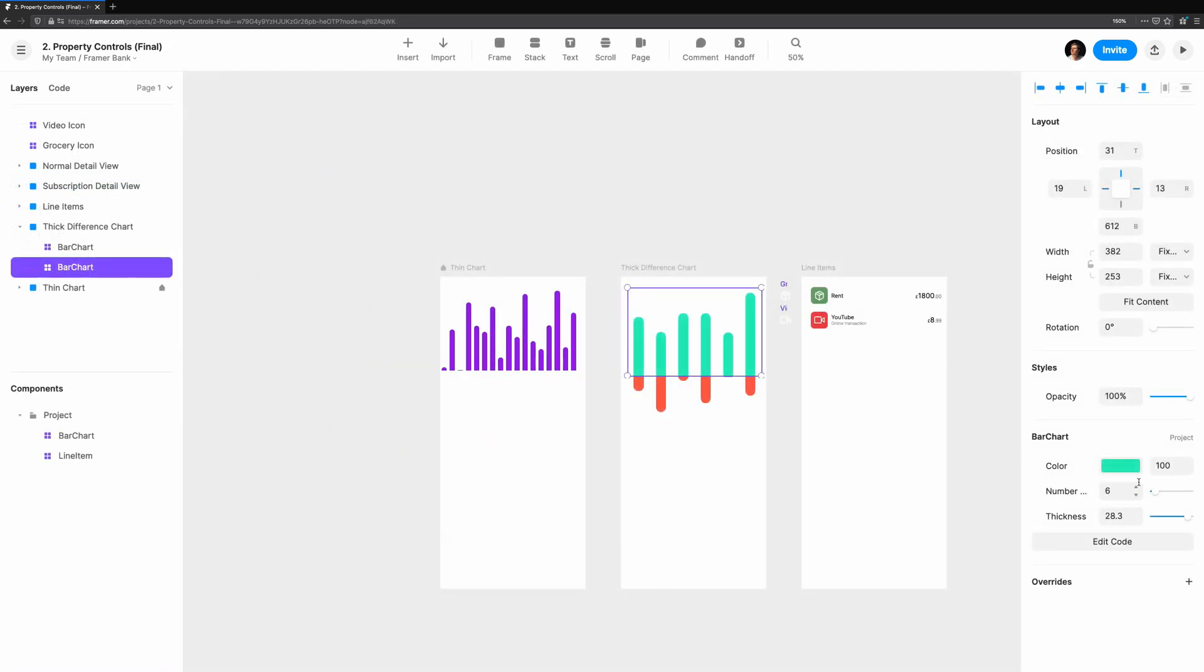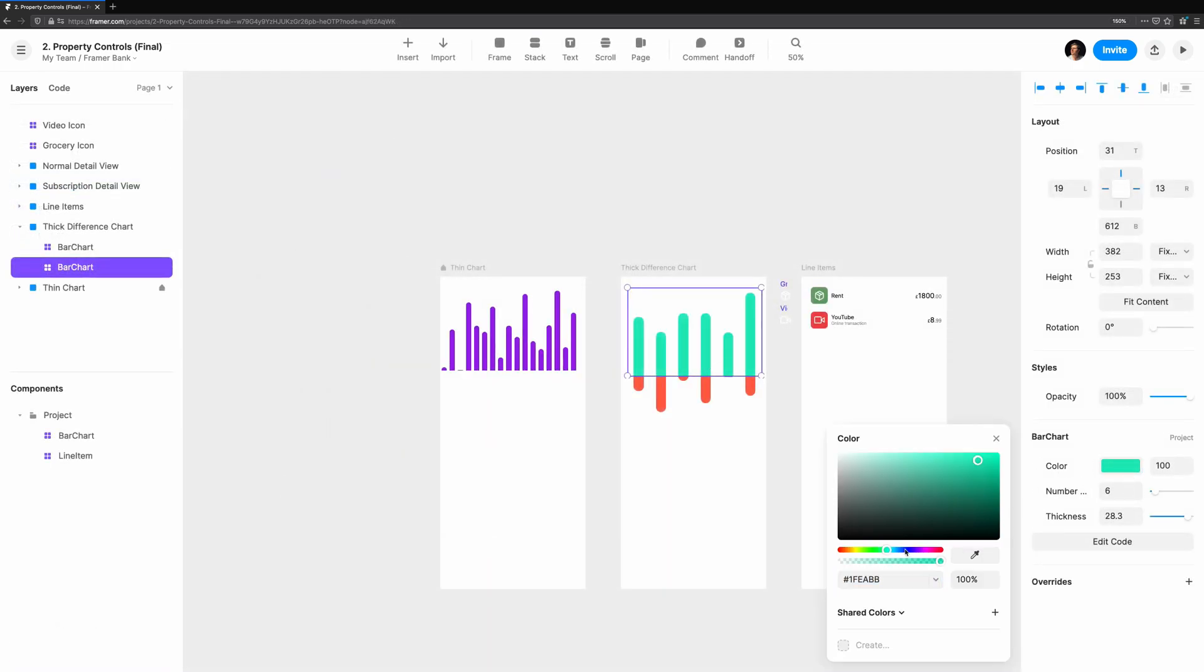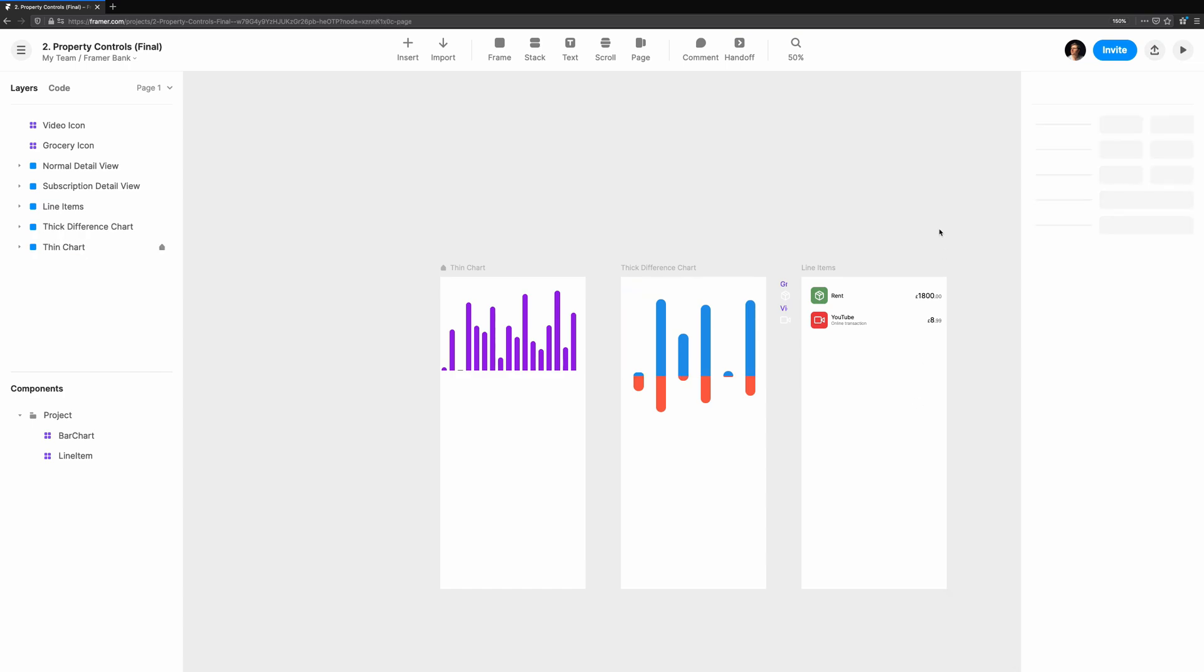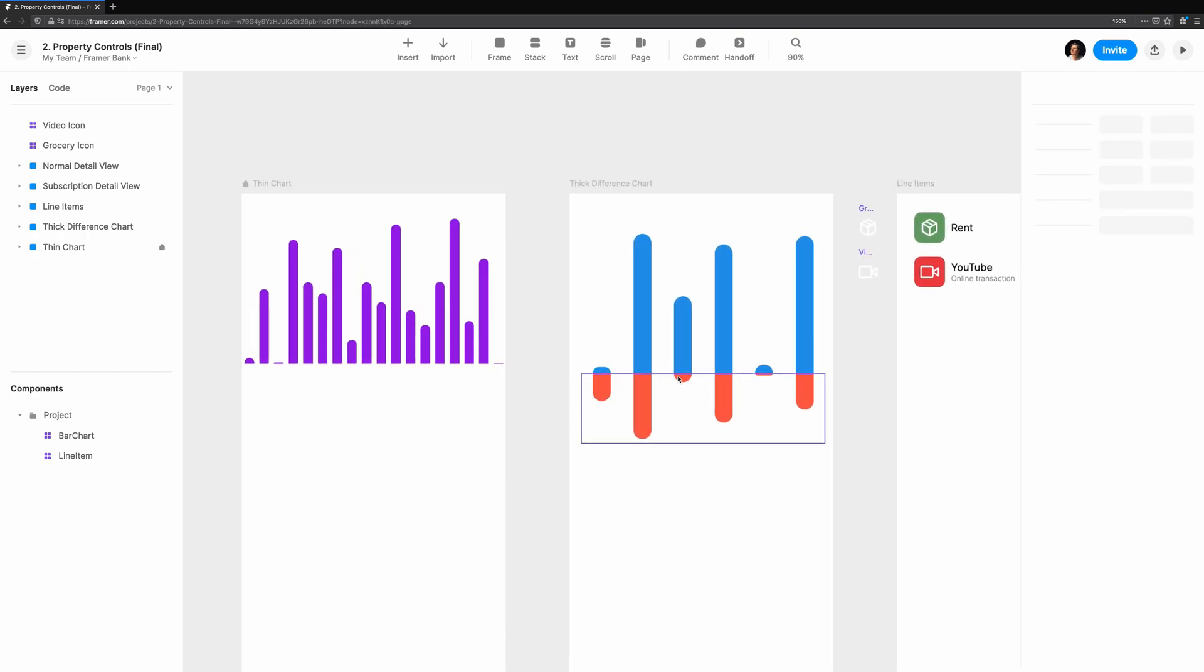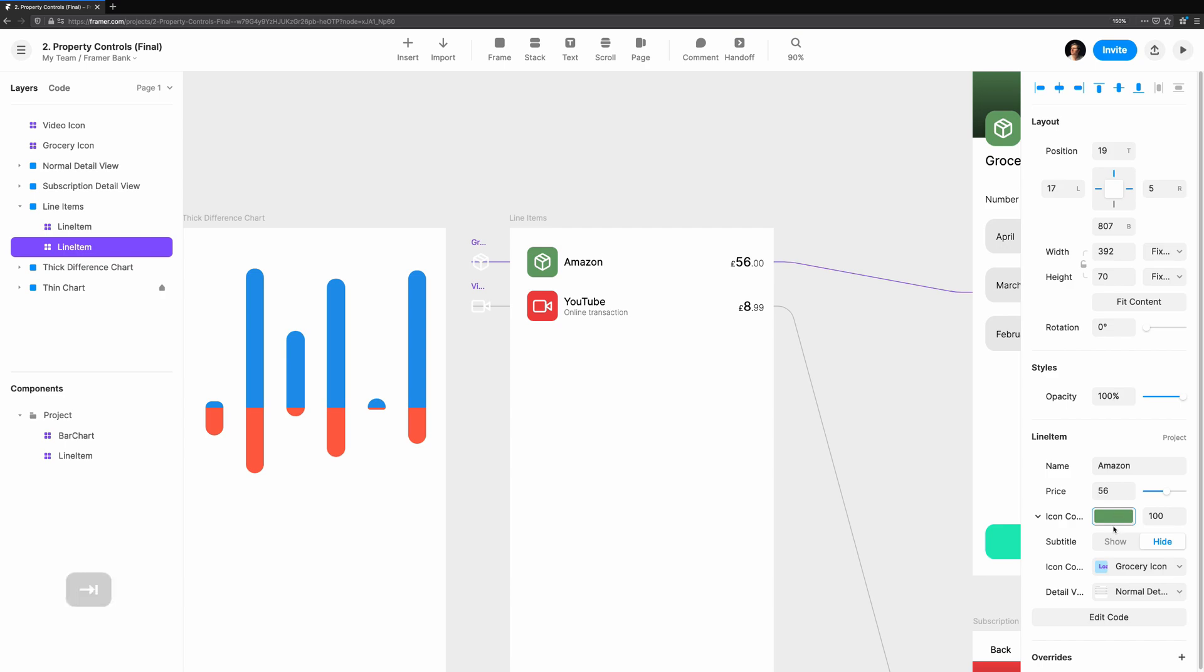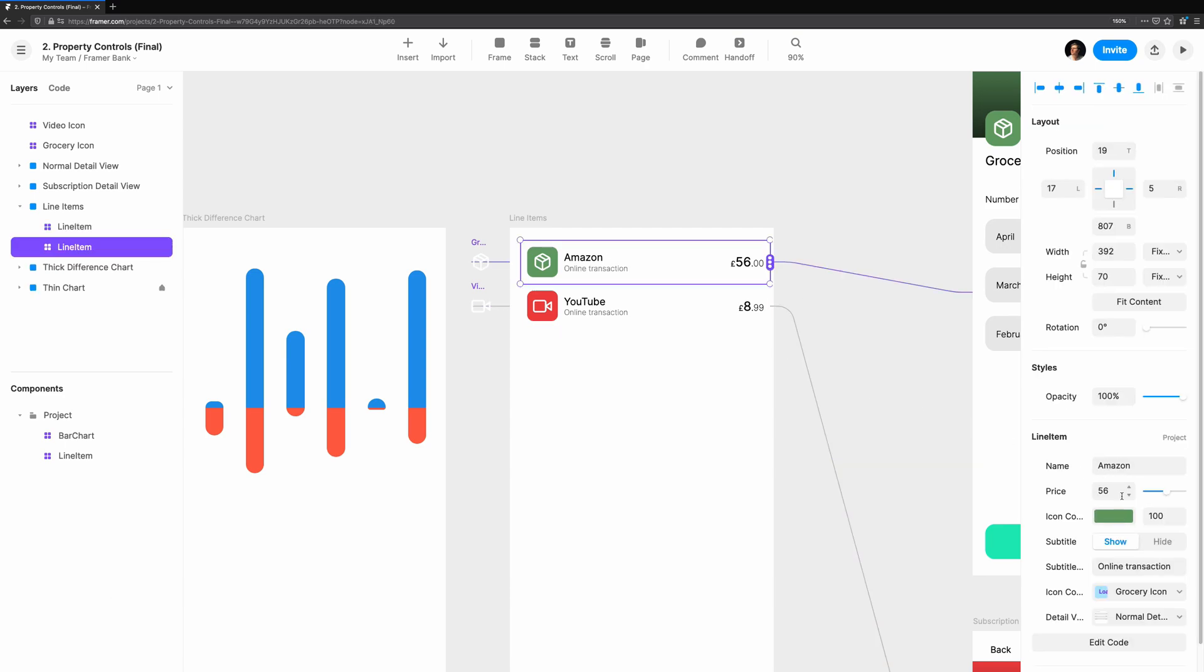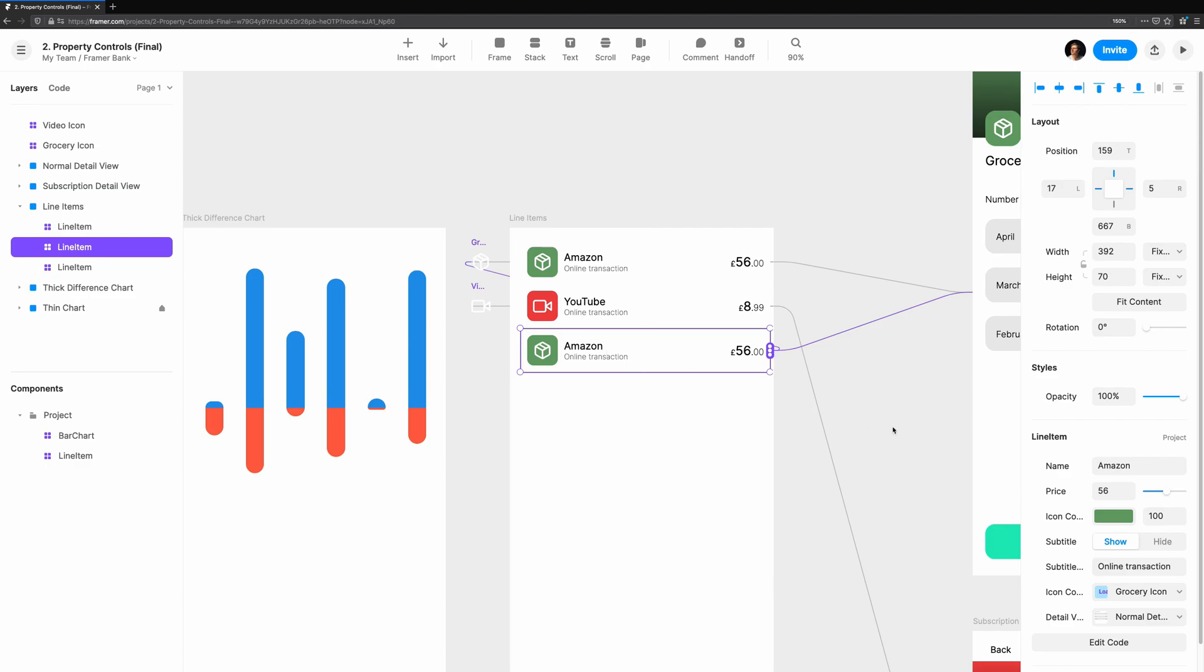First, I'll explain what exactly they are. Then, we'll see how we can add them to a bar chart component, so we can change the color, bar thickness, and number of bars. We'll explore some more advanced controls so that we can change the text of a line item and hide elements of a code component.